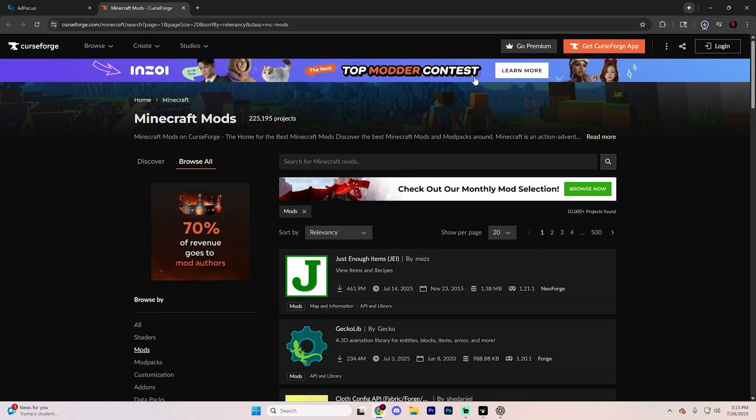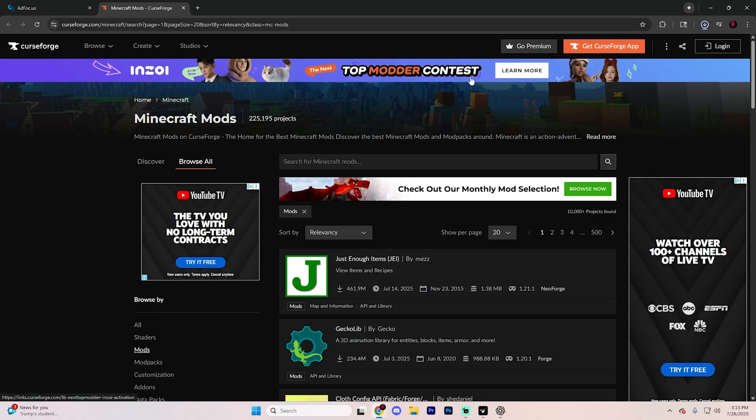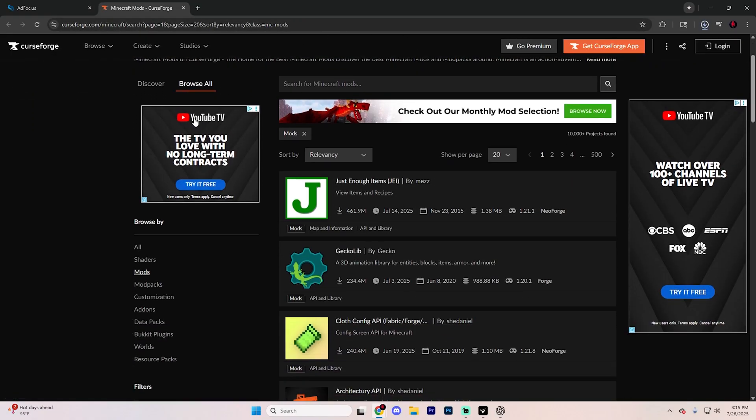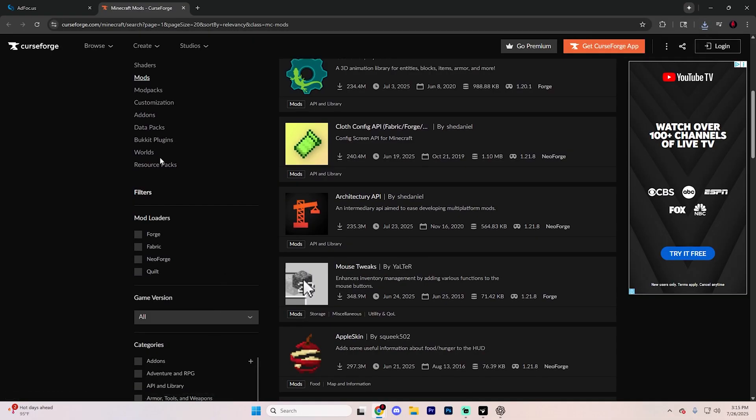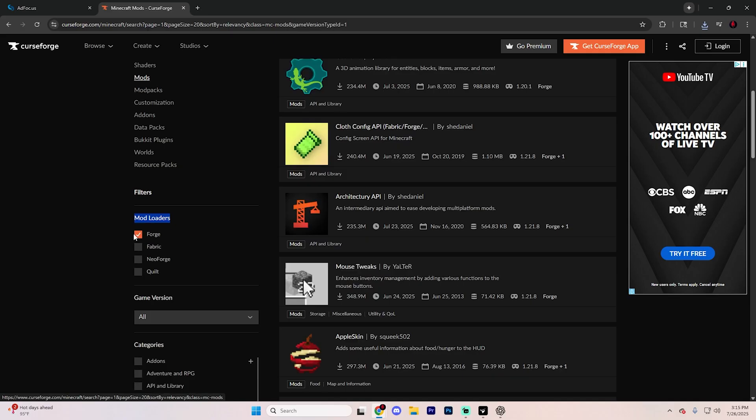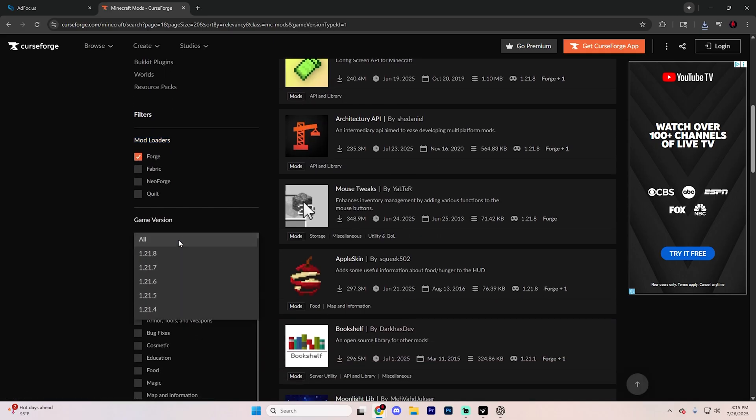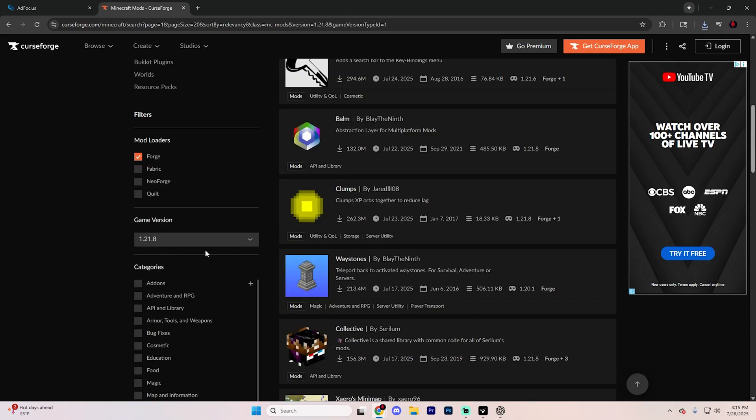From here, open up another web browser and search up CurseForge, and go to the Minecraft section and hit Browse All just like so. On the left side, scroll down until you see the mod loaders option and select Forge just like so, and then for the game version, choose 1.21.8.